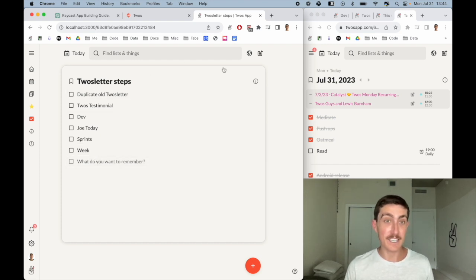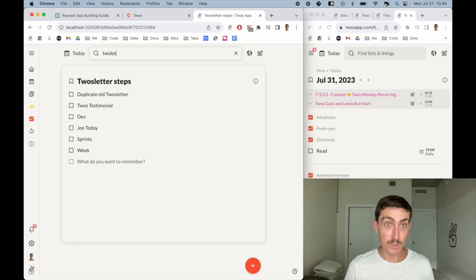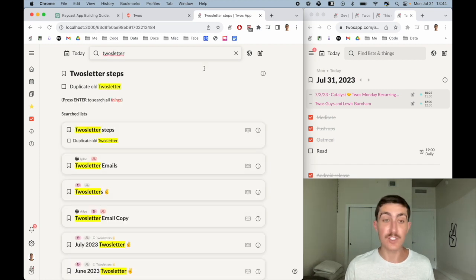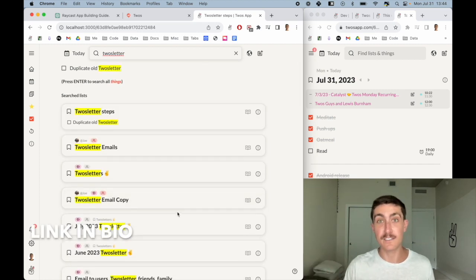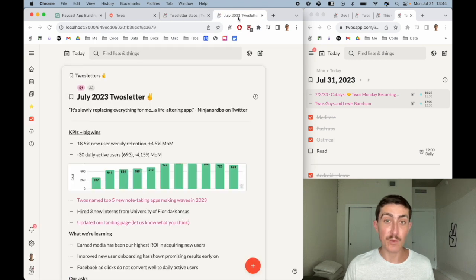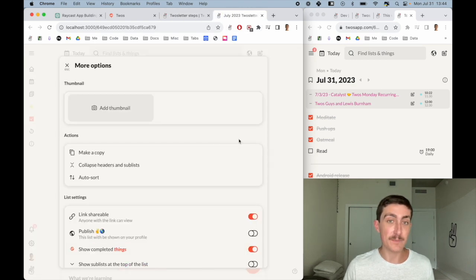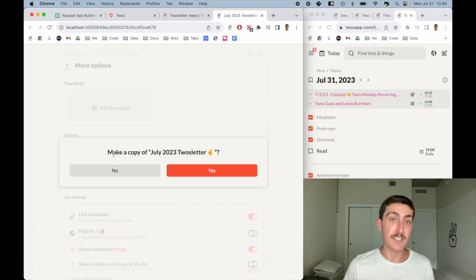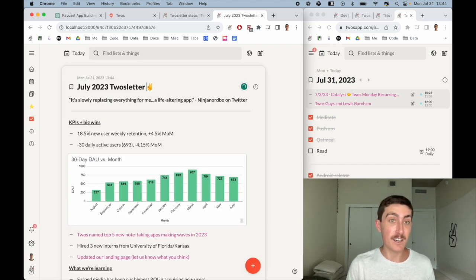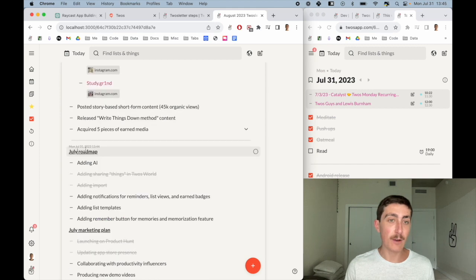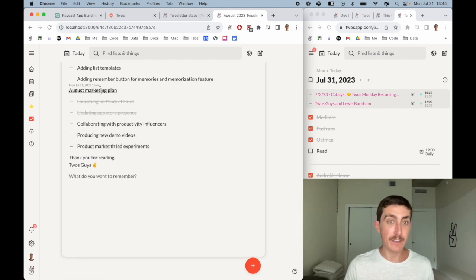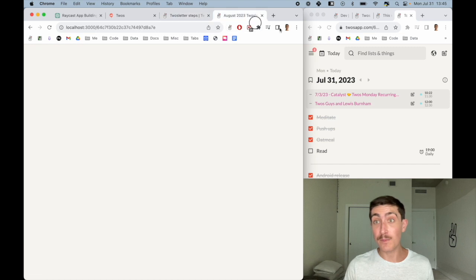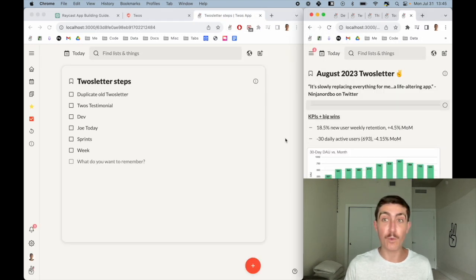The first thing that I do is duplicate the old Twos letter, which will be July. So this will be August's Twos letter. I'll open that up and duplicate it. I just make a copy. We'll see this is the copy of the Twos letter, and I will just change this to August. I will change this to August, change this to August, and there we have it. I'll move this over here so I can work on it as we go.